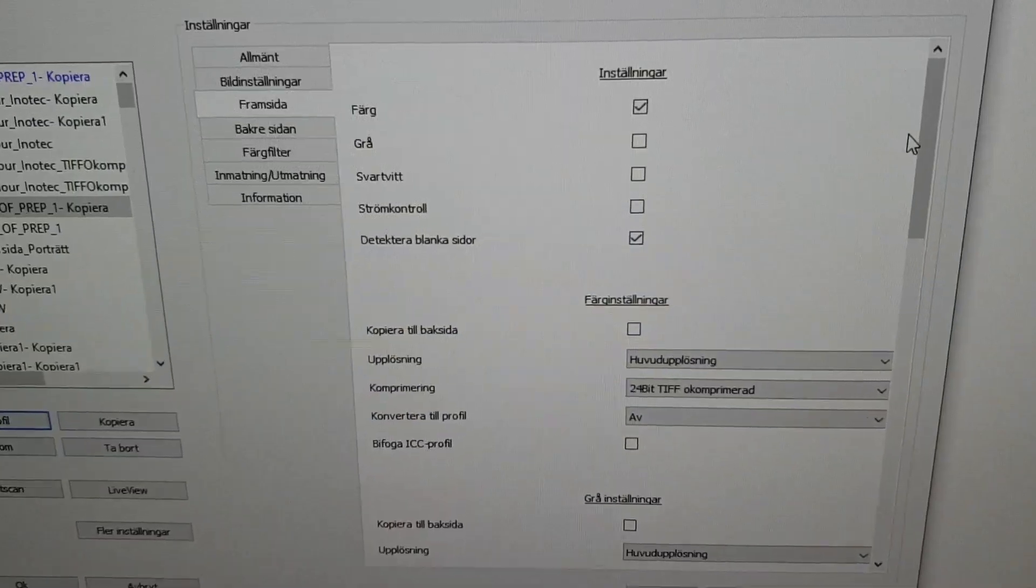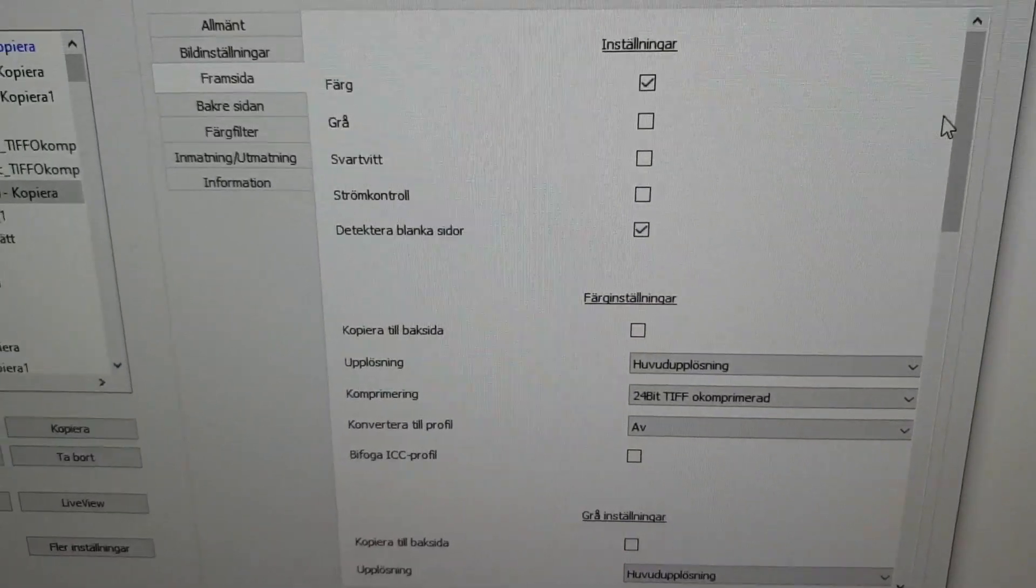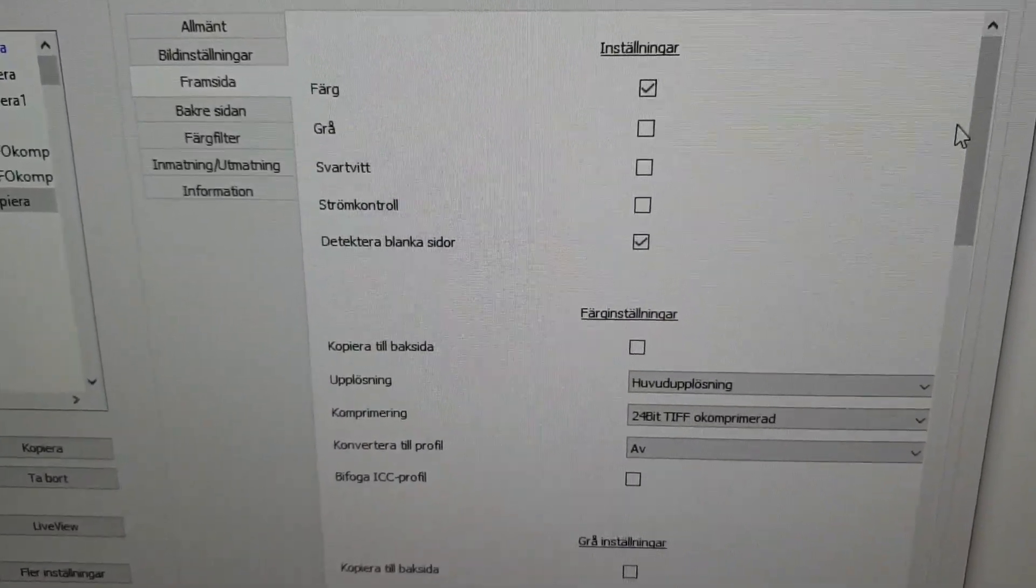This dot was not detected by VRS, and this is a completely blank page. Okay, this is the Twain interface.